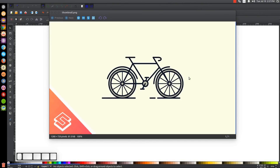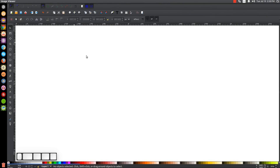This is Nick with LogosbyNick.com and in today's tutorial I'll be showing you how to create this very simple bicycle graphic using Inkscape. At any point in this tutorial you could look down at the bottom left-hand side of my screen to see which mouse clicks and keystrokes I'm using. I'll minimize this and get started here in Inkscape.